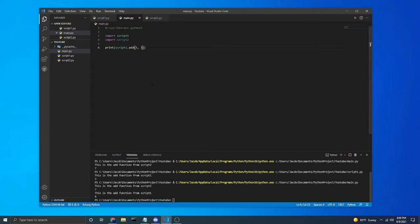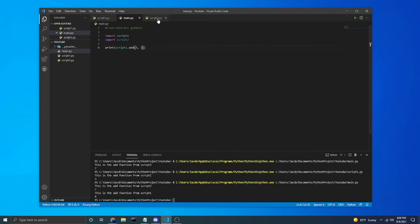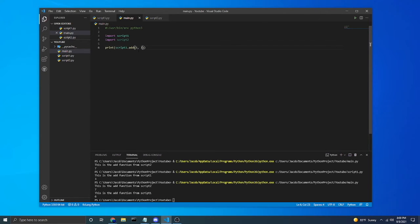So as you can see, to be expected, it imported script 1 and then it imported script 2 and it ran script 2 right away. That is why script 2's output is above where my print function is from script 1.